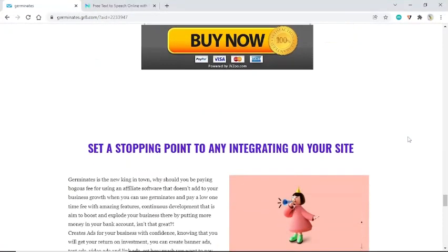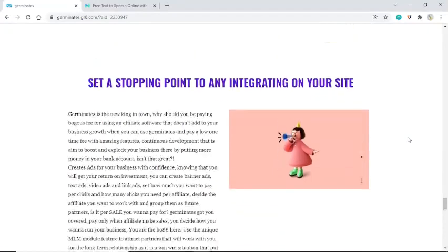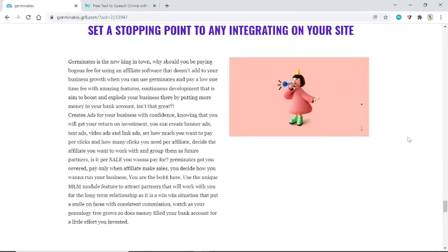Germinates is the new king in town. Why should you be paying bogus fees for using an affiliate software that doesn't add to your business growth, when you can use Germinates and pay a low one-time fee with amazing features? Continuous development aimed to boost and explode your business, putting more money in your bank account. Create ads for your business with confidence, knowing you will get your return on investment — banner ads, text ads, video ads, and link ads.